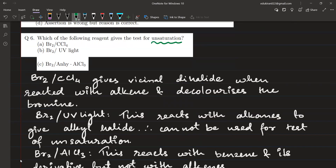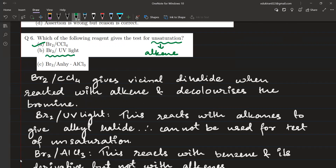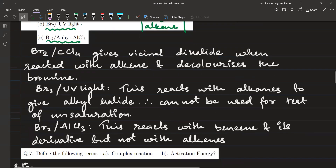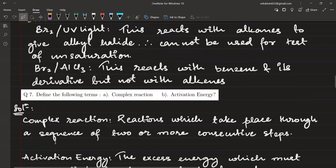Next: which reagent gives the test for unsaturation? Unsaturation means alkenes or alkynes. Br2 in the presence of a non-polar solvent (CCl4) is the correct option. Br2 in CCl4 can react with alkenes, whereas Br2 with anhydrous AlCl3 can also react with benzene. Only Br2/CCl4 gives the specific test for alkenes — it forms a vicinal dihalide and decolorizes bromine water, giving a positive test for unsaturation. So option A, Br2/CCl4, is correct.